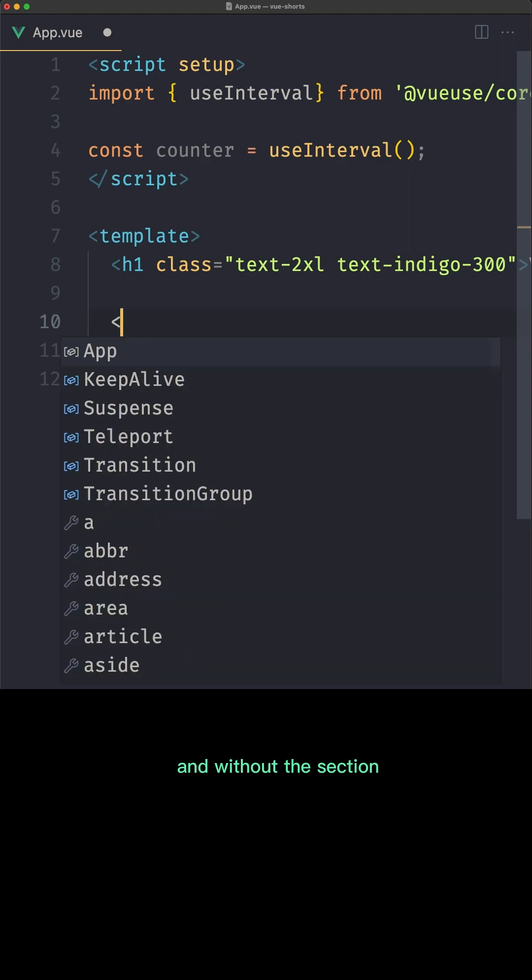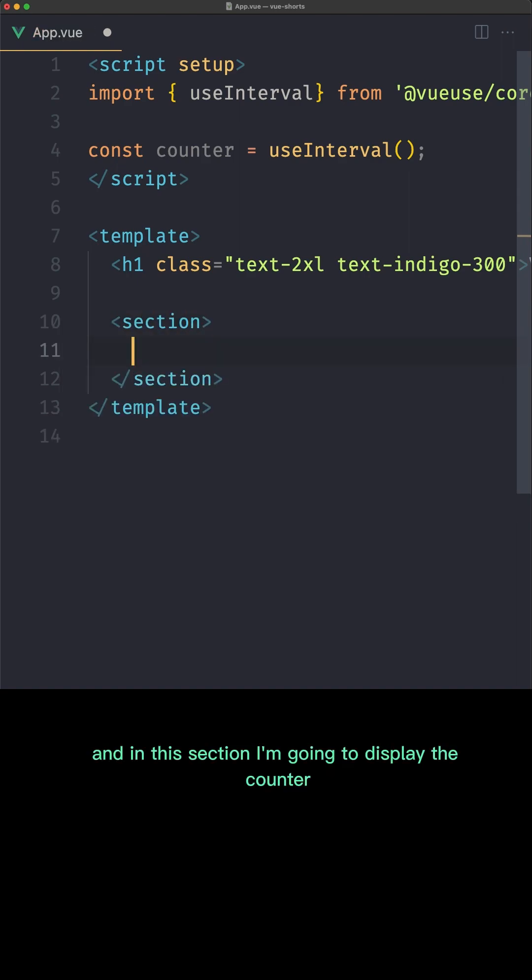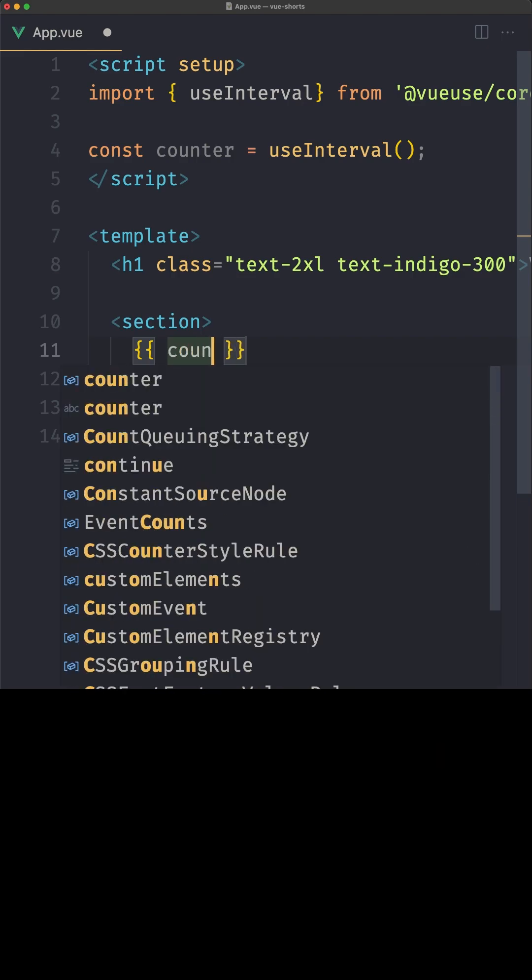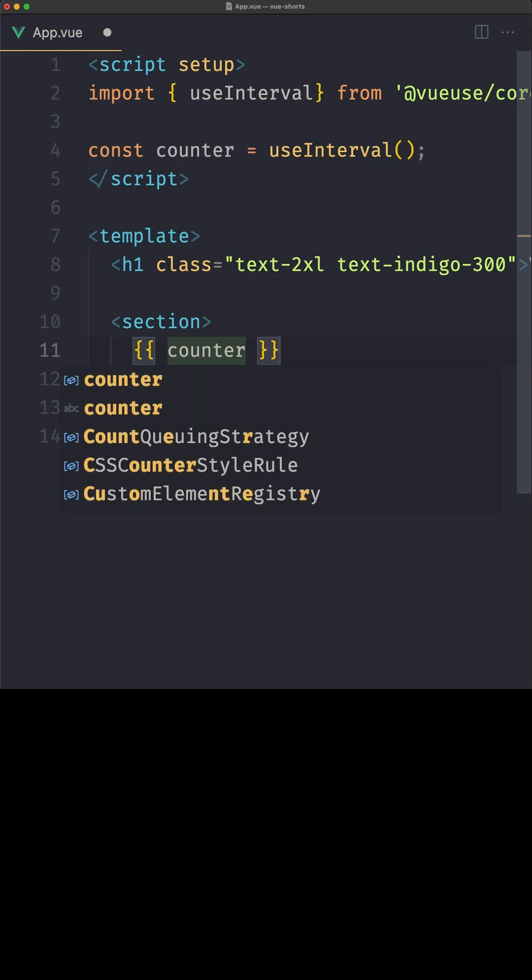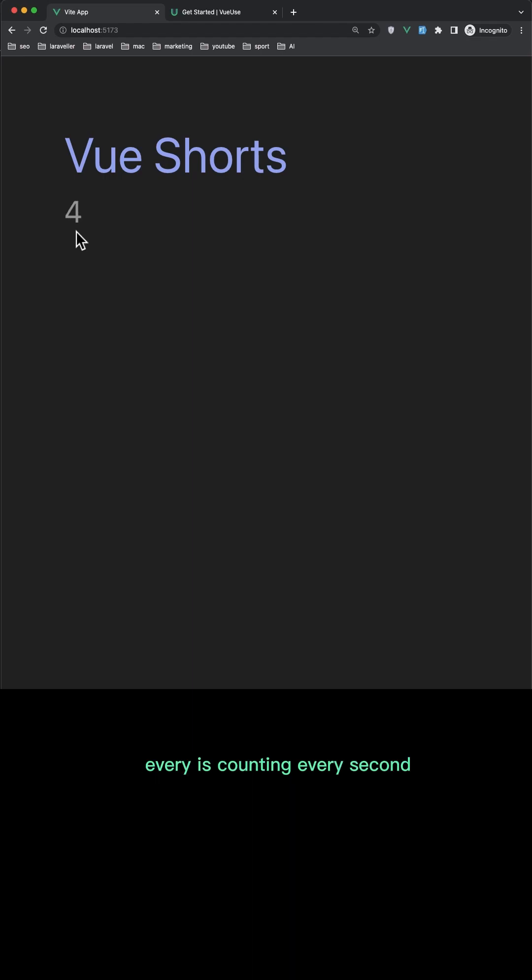I'm going to add the section and in this section I'm going to display the counter. Okay, now here is the counter which is changing, it's counting every second.